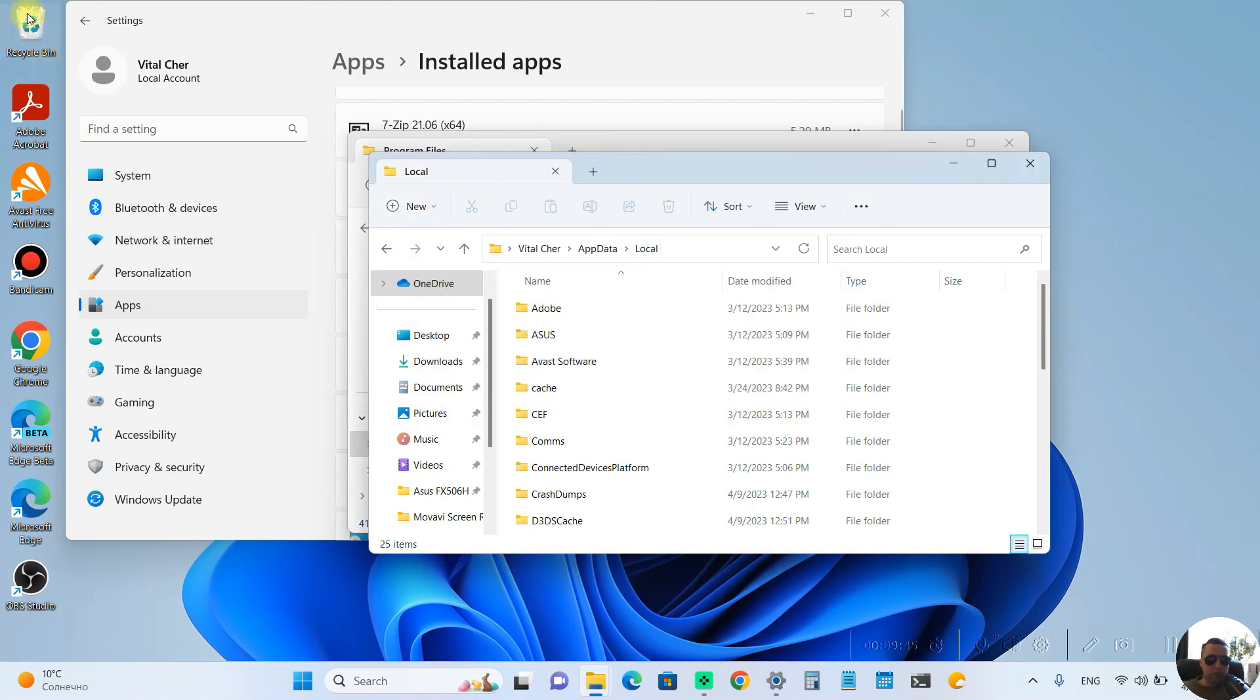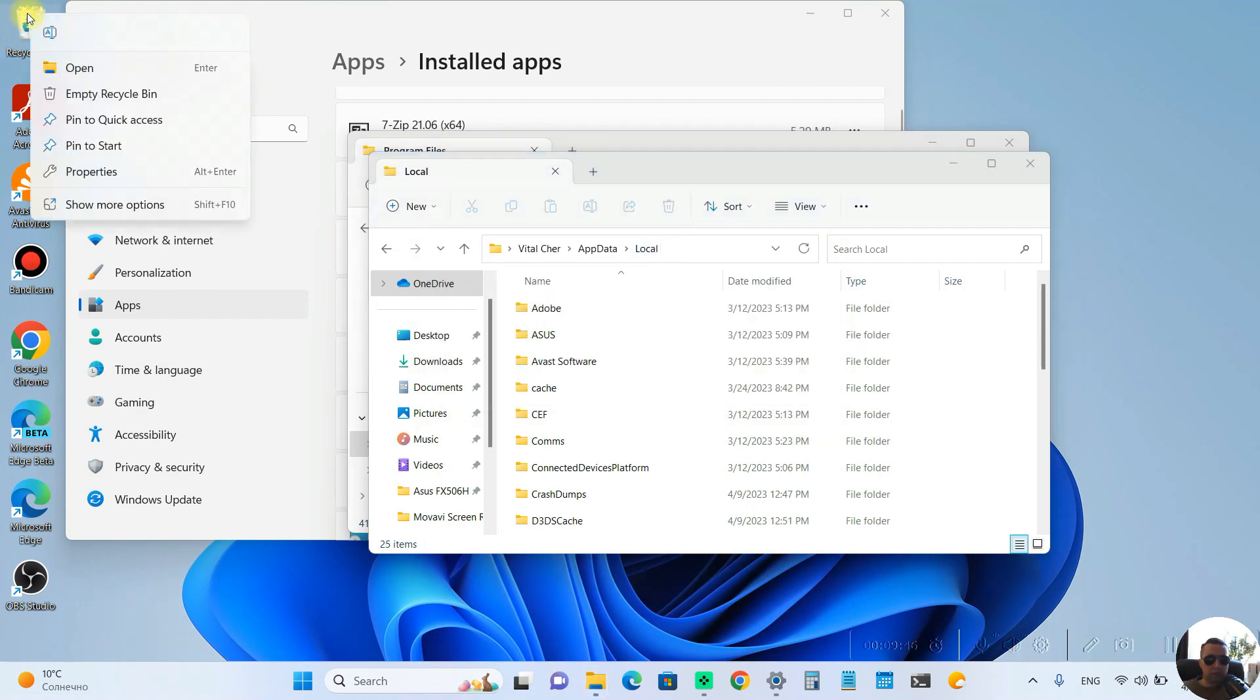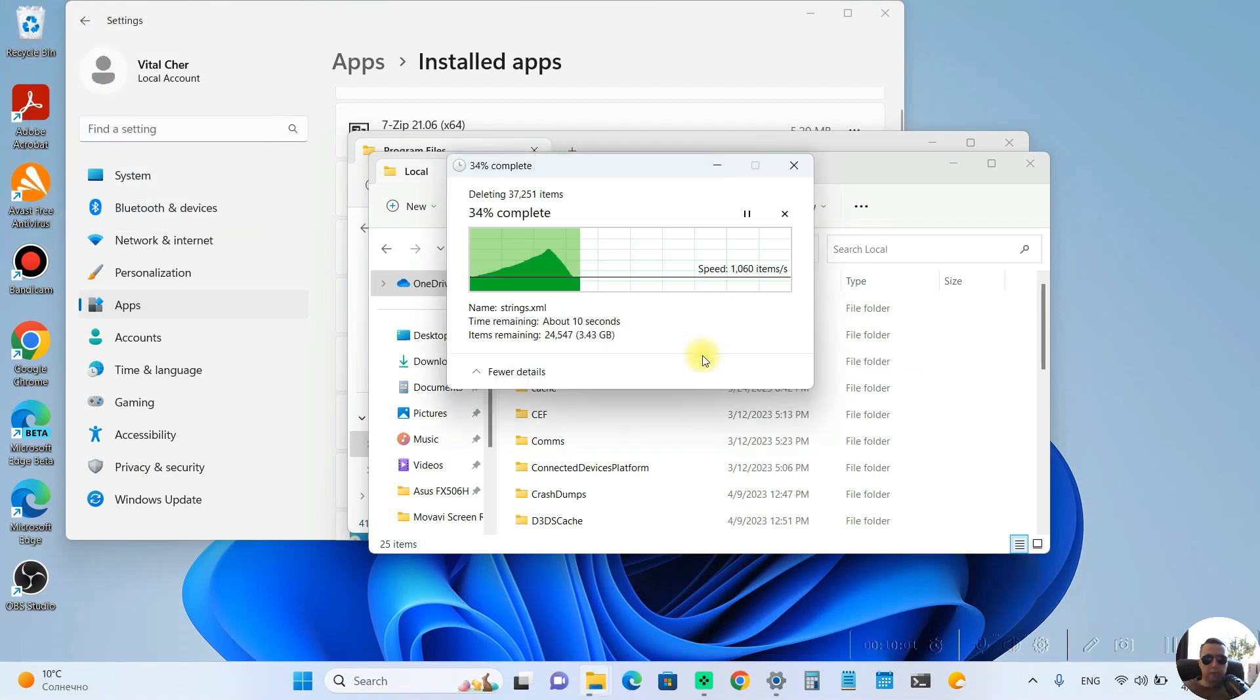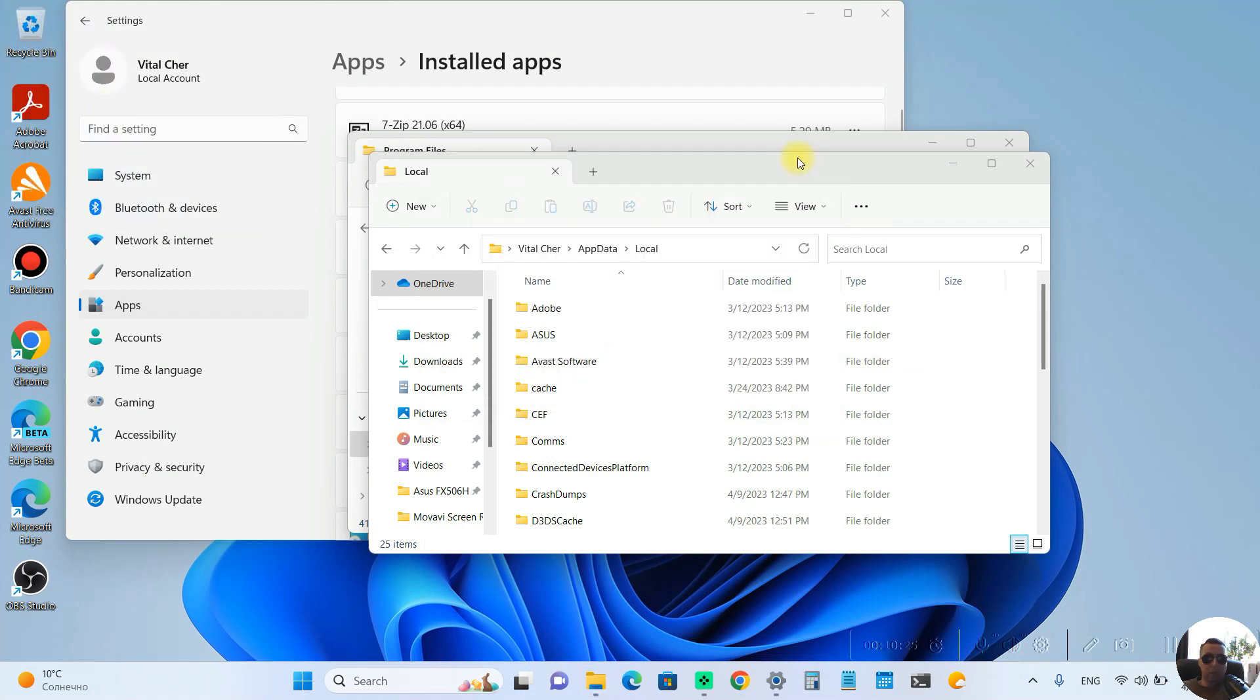Next. Clean the Recycle Bin. Empty Recycle Bin. Yes. It is deleting from our computer.